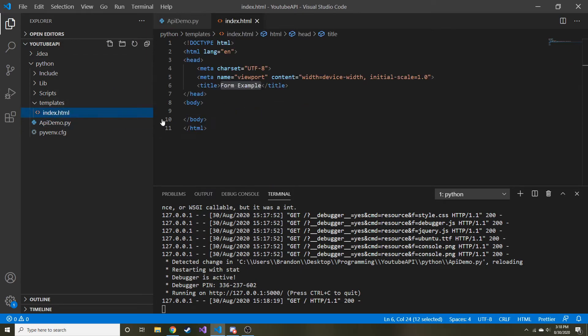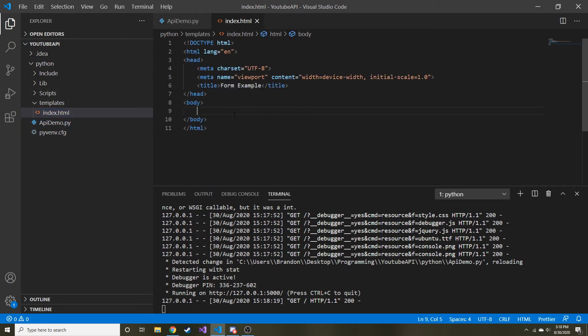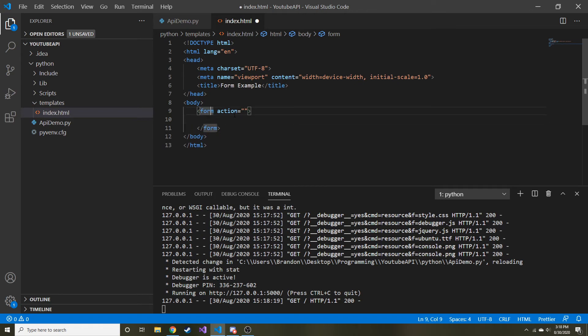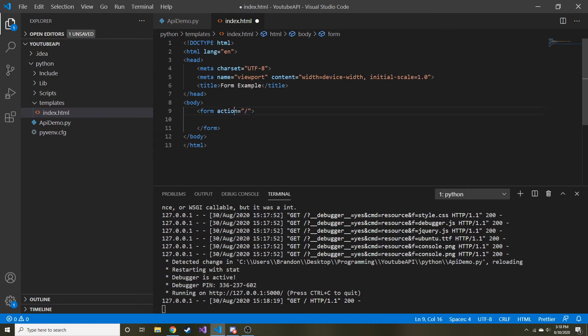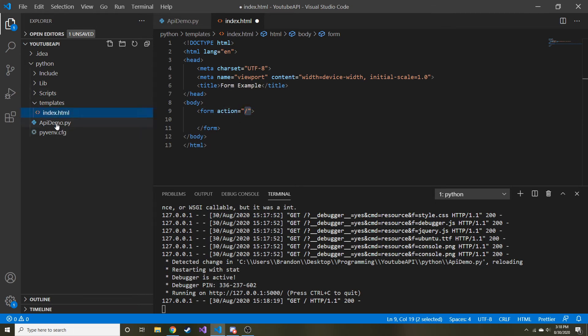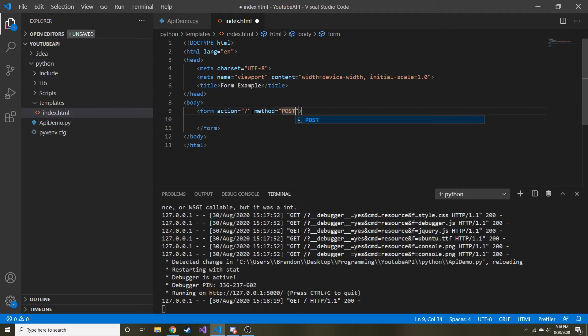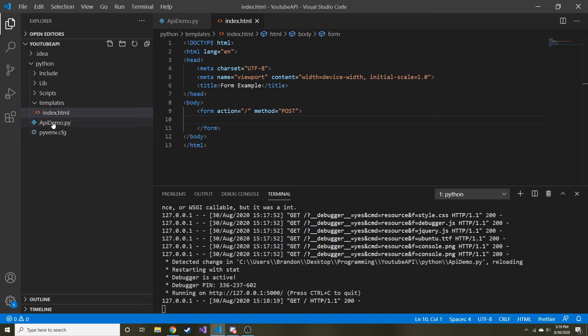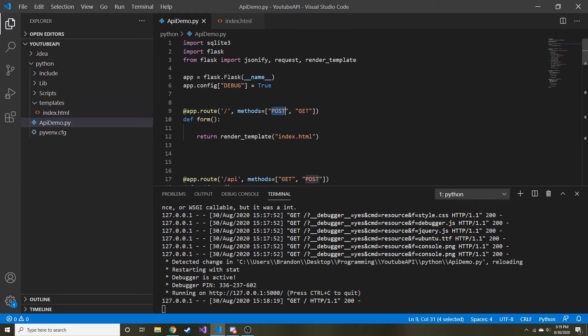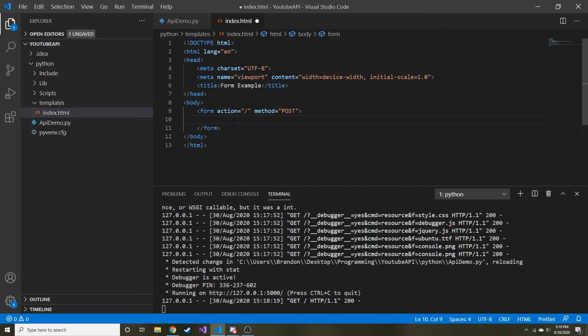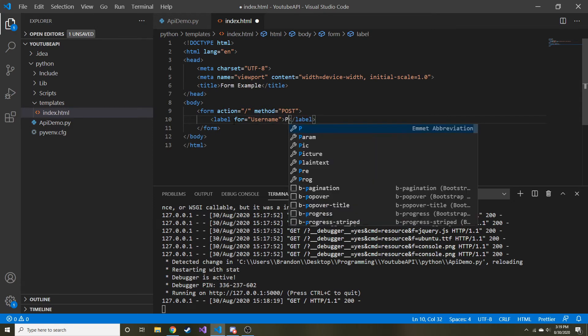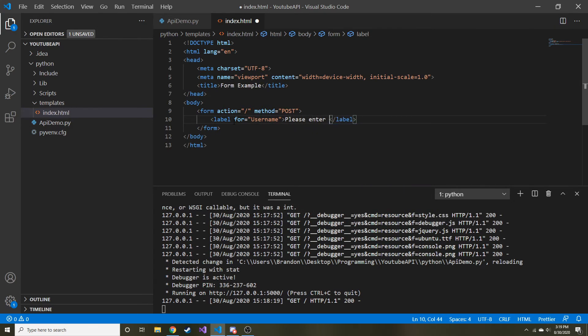So we have our index.html and then I'm just going to create a form in this. The action is just going to be a slash, and all the form action is, is it tells where we want this to go once the form is submitted. For now I want it to go to the slash, and then the method of this form is going to be POST because we're going to post the form data to the backend. If you have the POST method here and the route, cool.